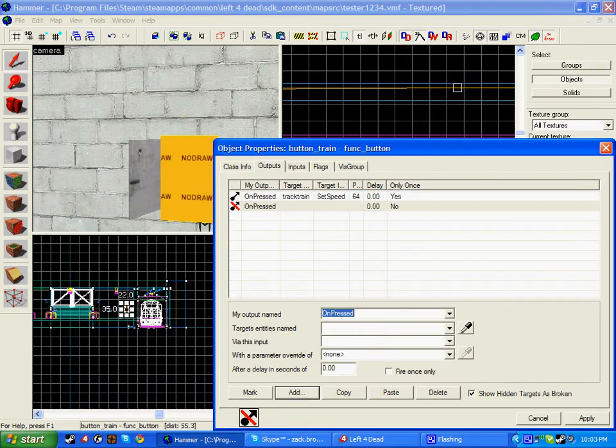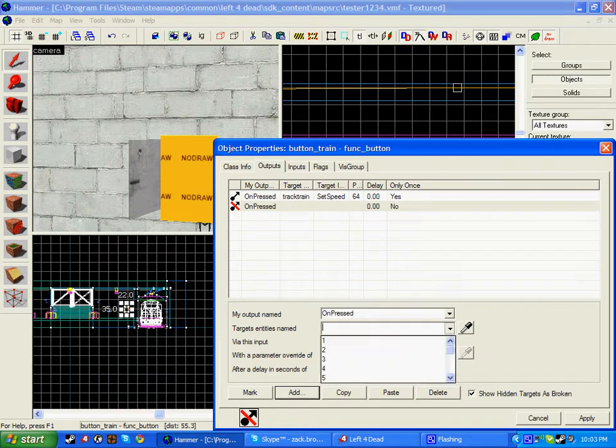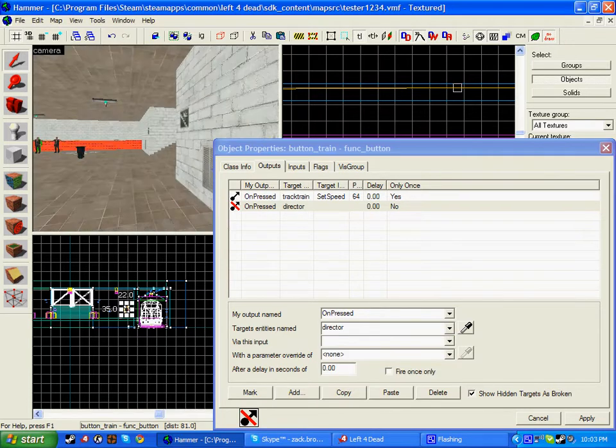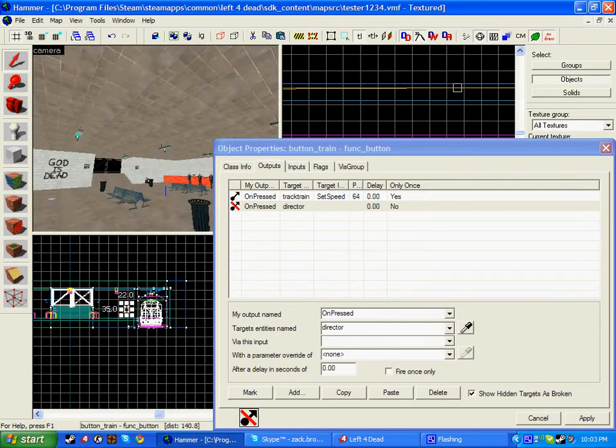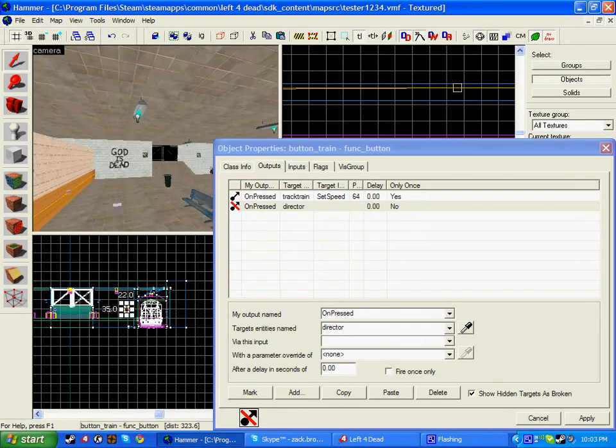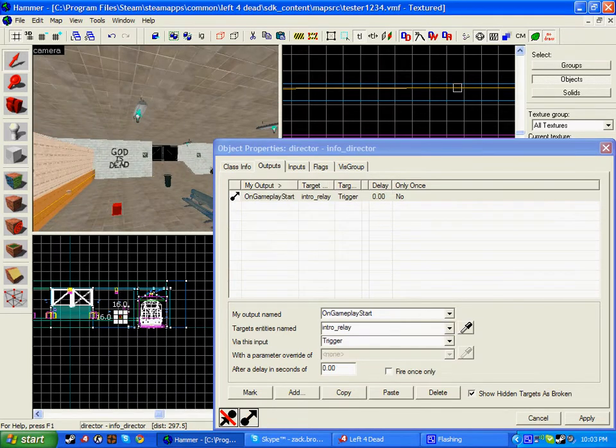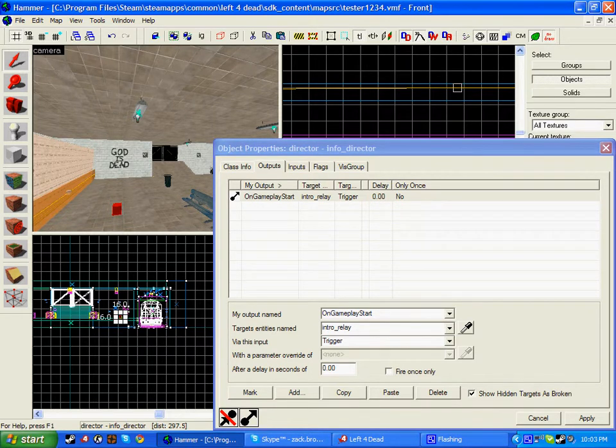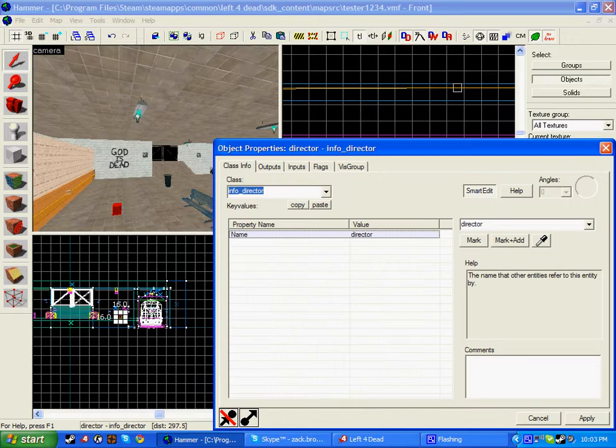On pressed, because you're pressing the button, target entity named director, which is what we've named our director, which is located by here. If you haven't created one of these, do so now. Just click the entity tool, place an info_director into your map and name it whatever you want. I've named it director.